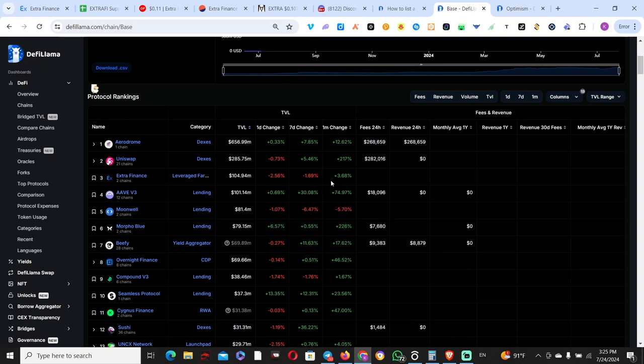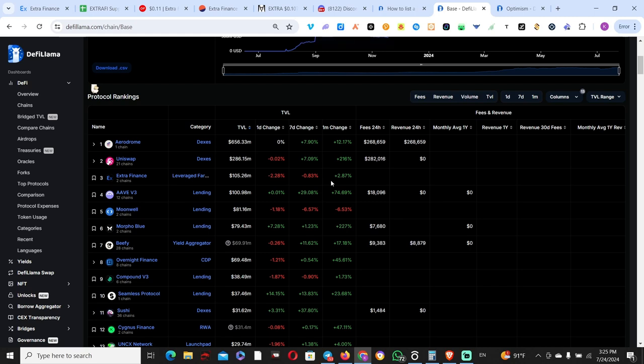On the Base side, you should see an increase, which you do. ExtraFi is actually third in terms of total TVL, which is quite impressive. Same logic: both Aerodrome and ExtraFi grew, but Aerodrome grew larger, which makes more sense because it's 10 times larger than ExtraFi overall. At the end of the day, ExtraFi has limitations, and those limitations are the lending pools.